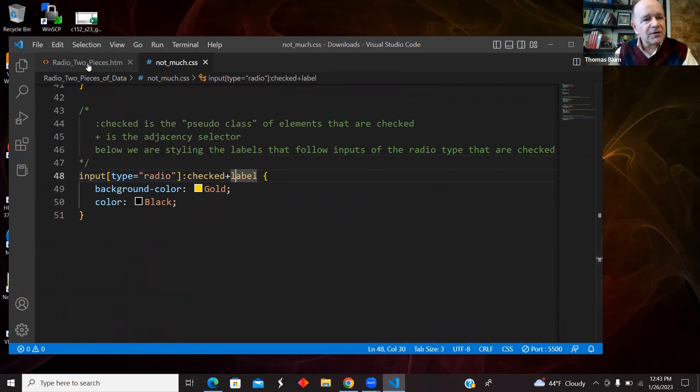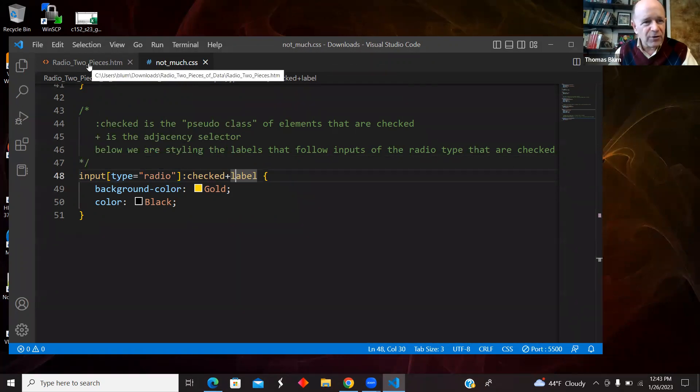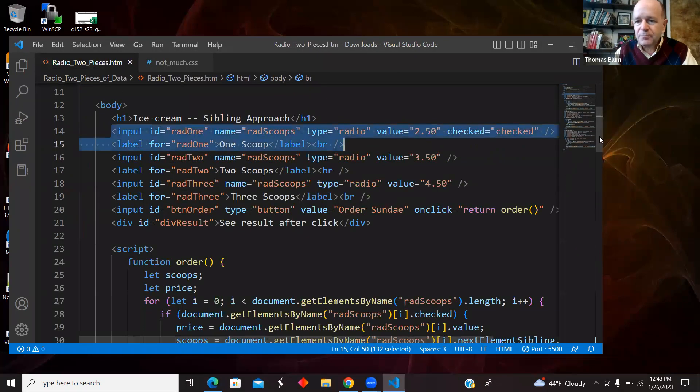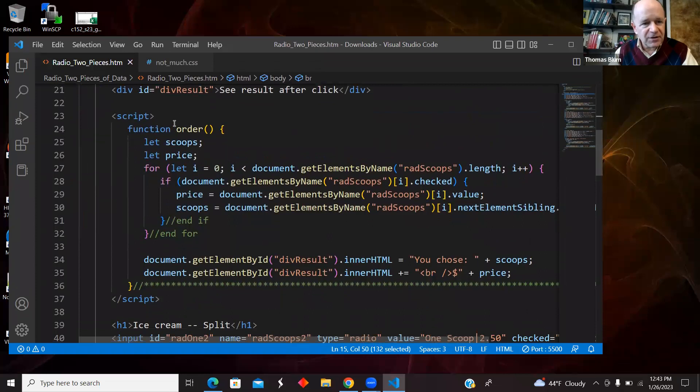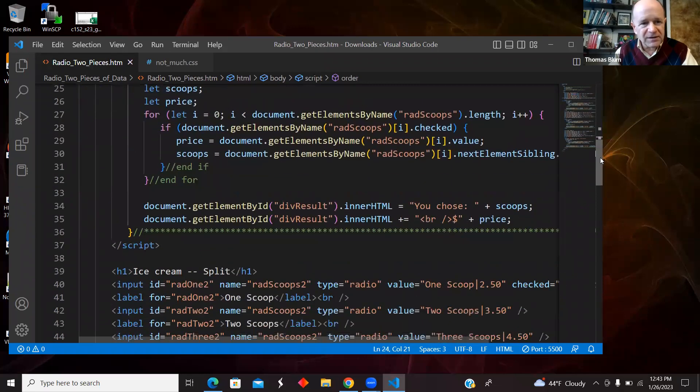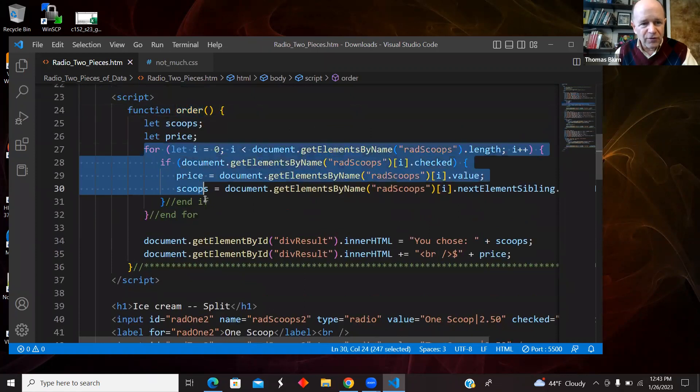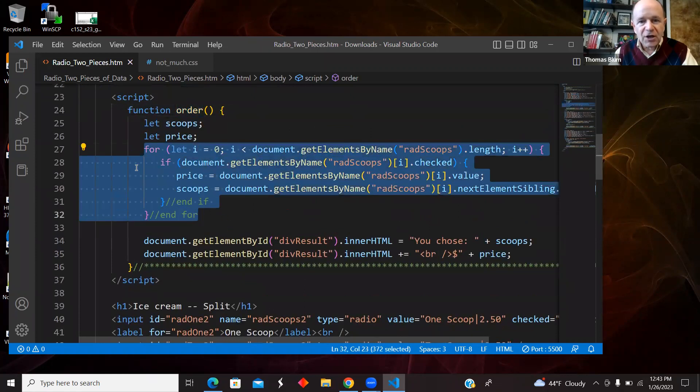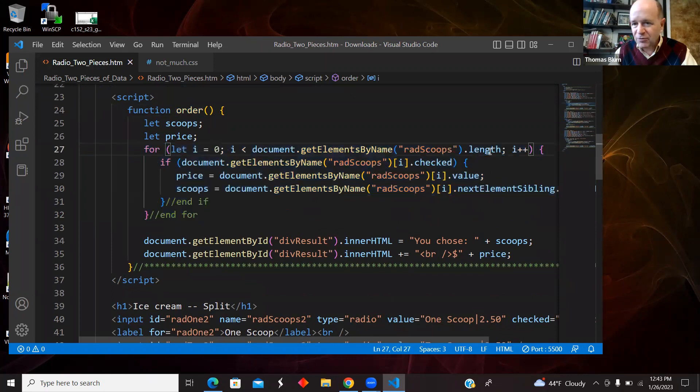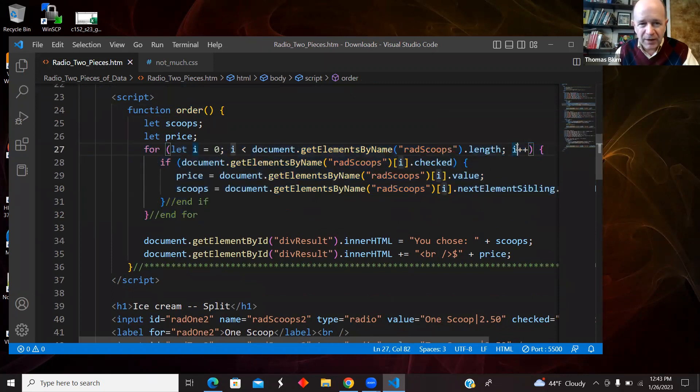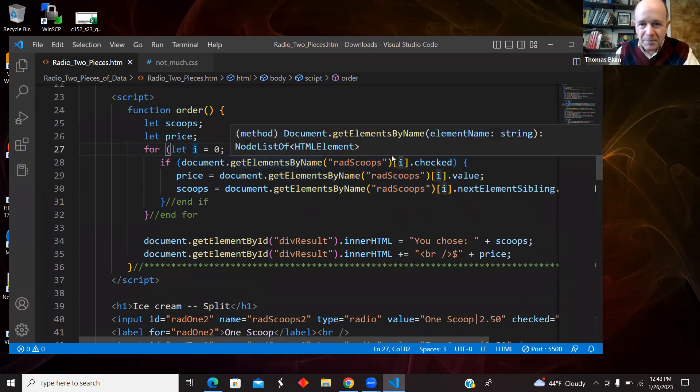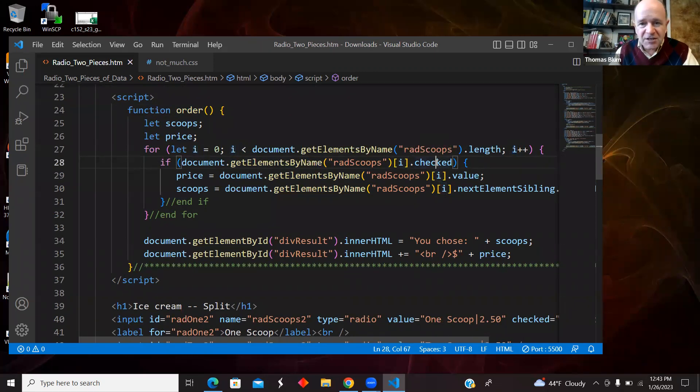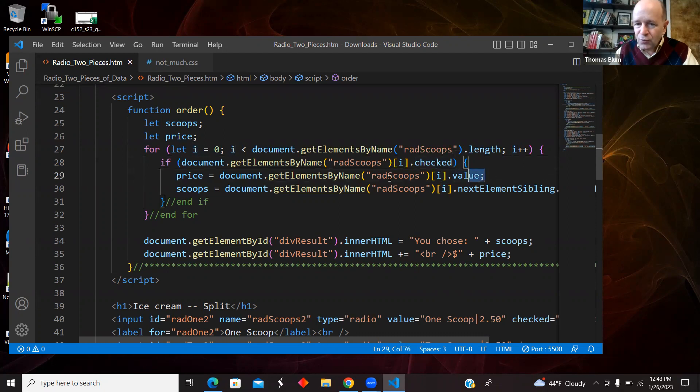So here is the order function for that first set of radio buttons. I'm doing a very sort of old fashioned looping through the radio buttons. So I'm getting document.getElementsByName radscoops. So that's the set of them. So that is an array. I'm looping over the array, starting at the index zero, going up to and not including length, going up by ones. I'm asking if the ith radio button is checked.